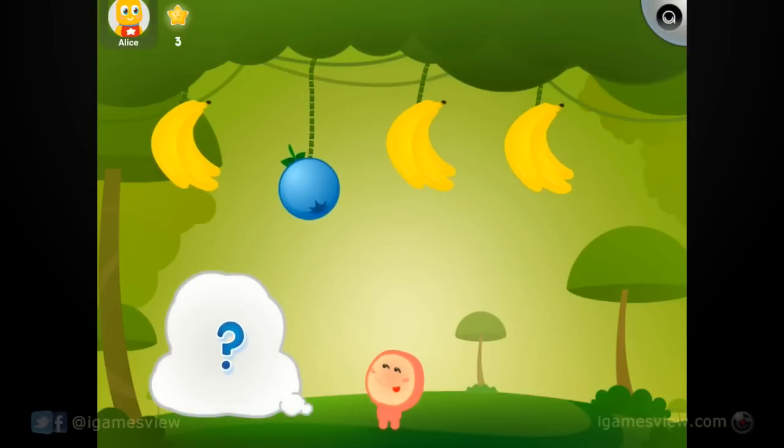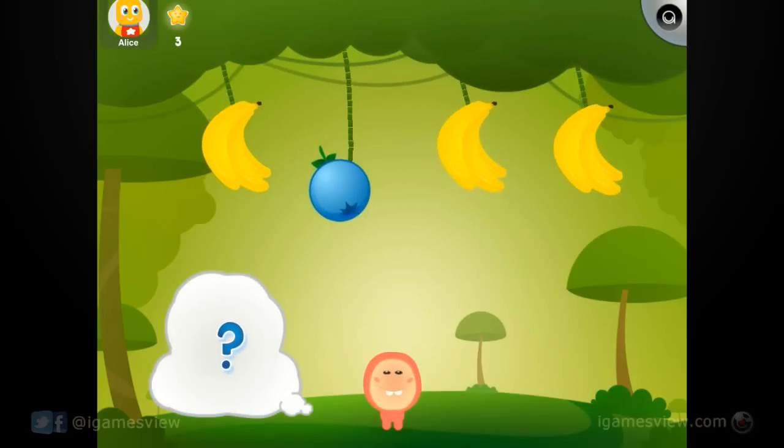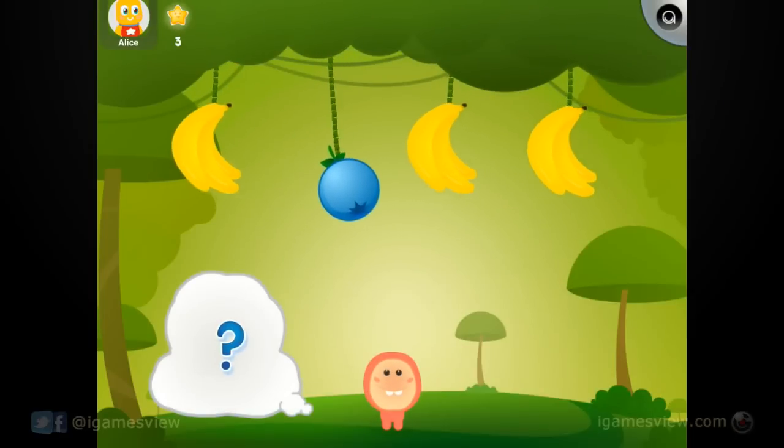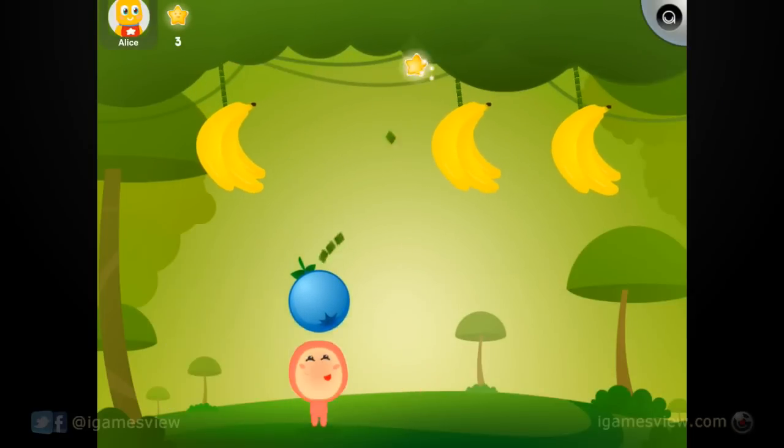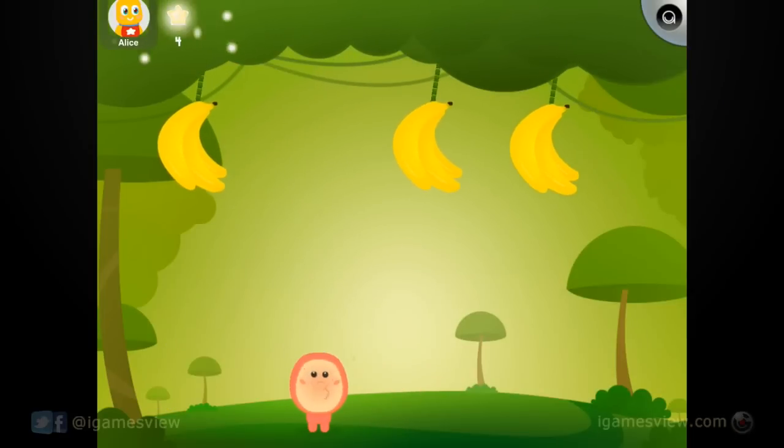One of these doesn't belong. Which one is it? Hurry! Mmm, yummy!